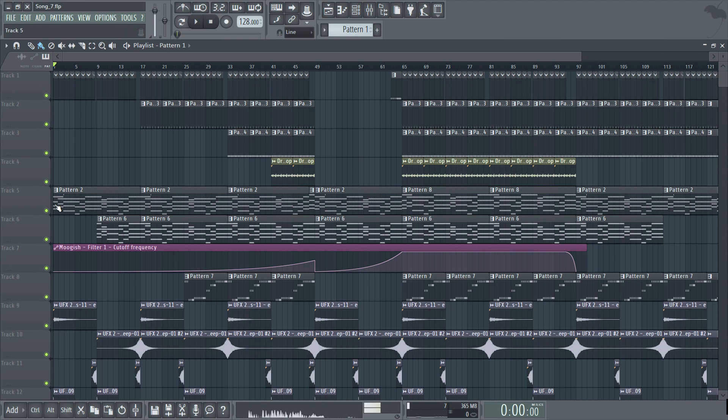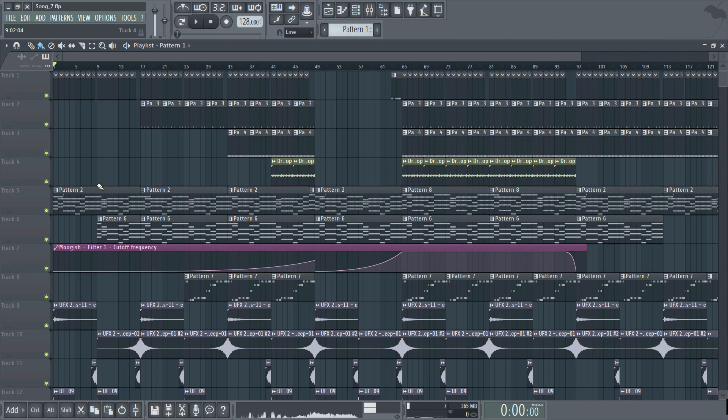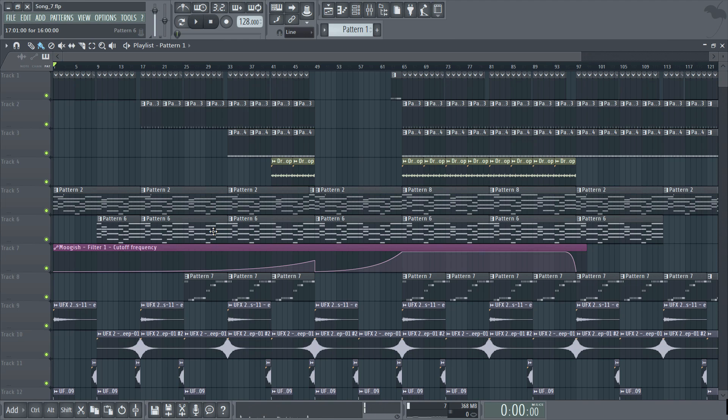Along the left of the window you'll notice numbered track tabs and these are multi-purpose in that we can place not only patterns on them but also audio clips and automation clips which will cover down the line. You can place any clip type on any track and even overlay them if need be.